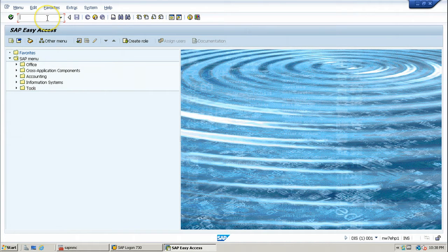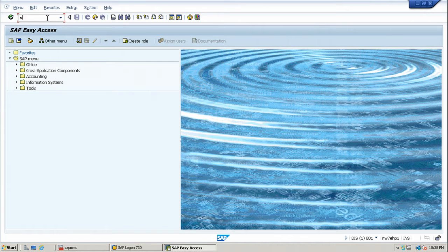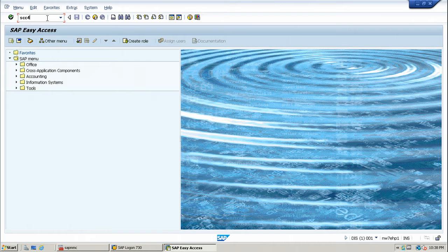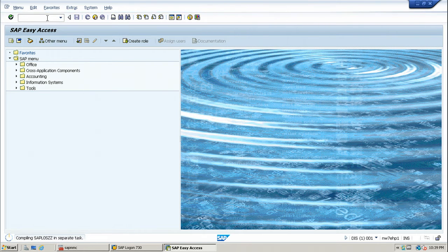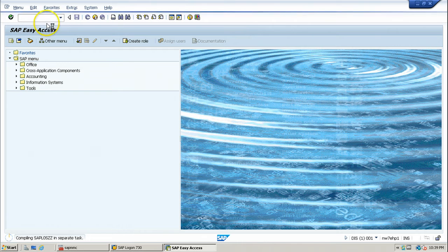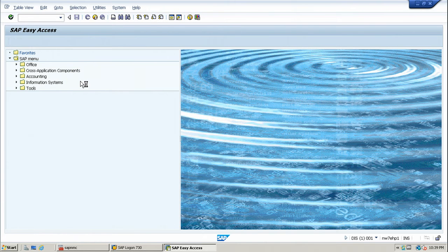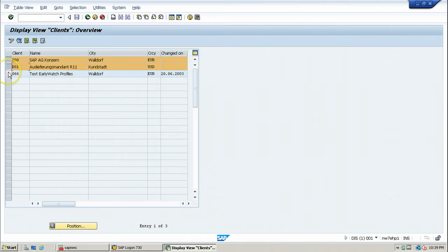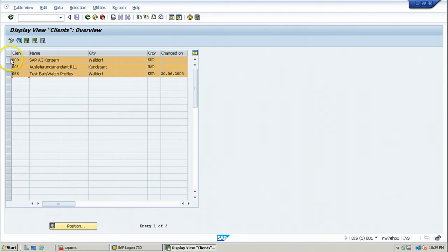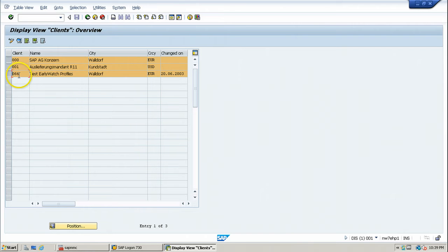First of all, let us see how many clients are available in the system using SCC4 transaction code. These are all the clients available in the system. These three clients are default clients: 000, 001, and 066.